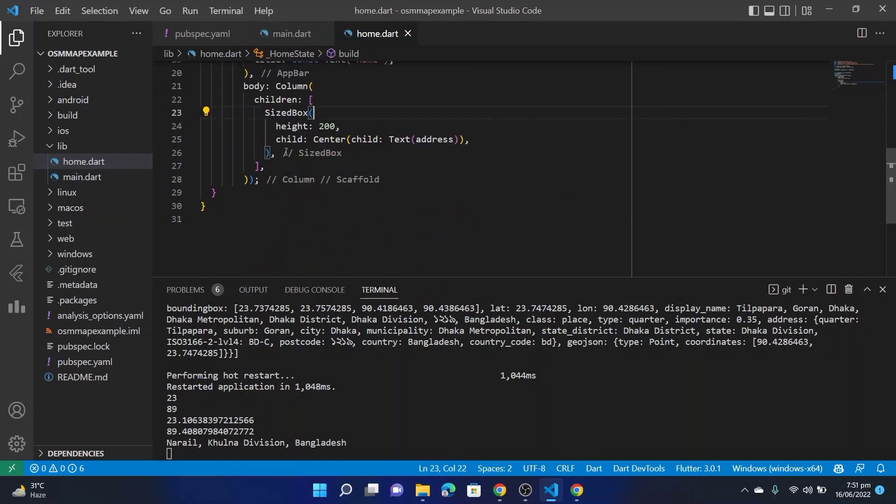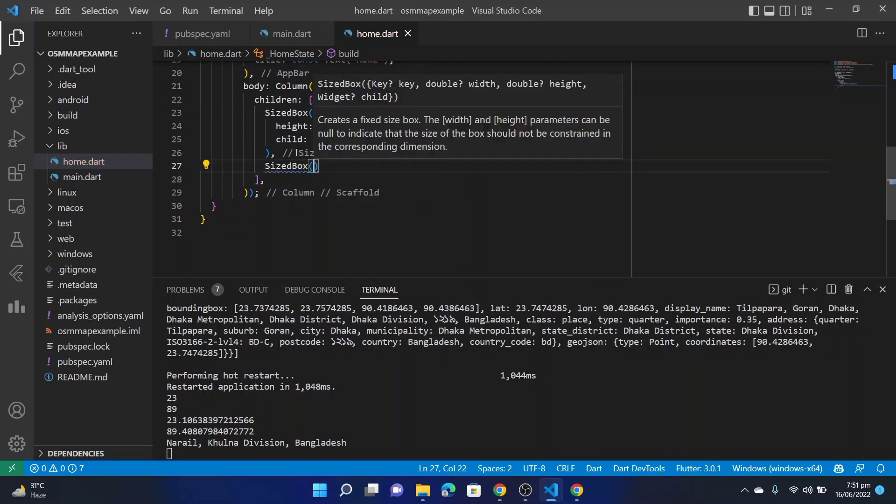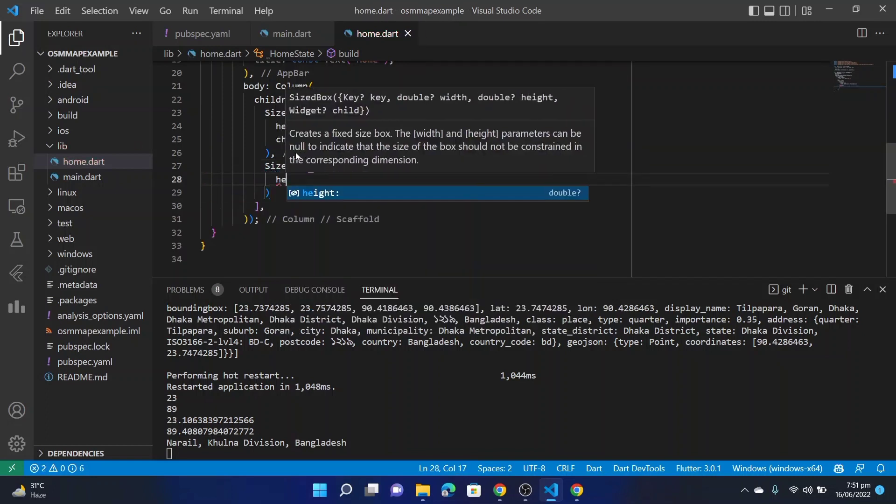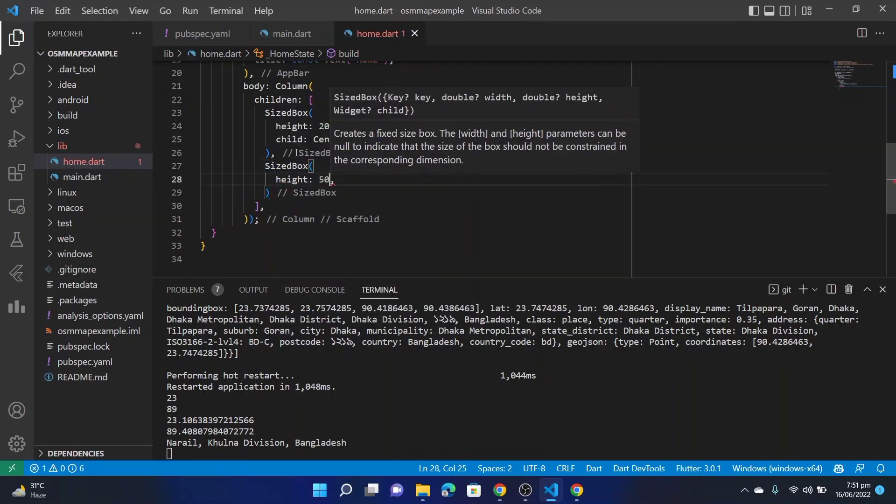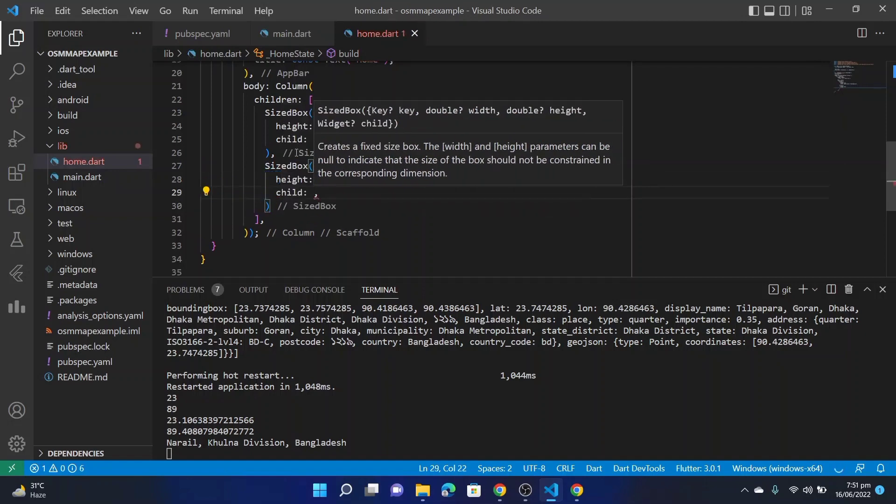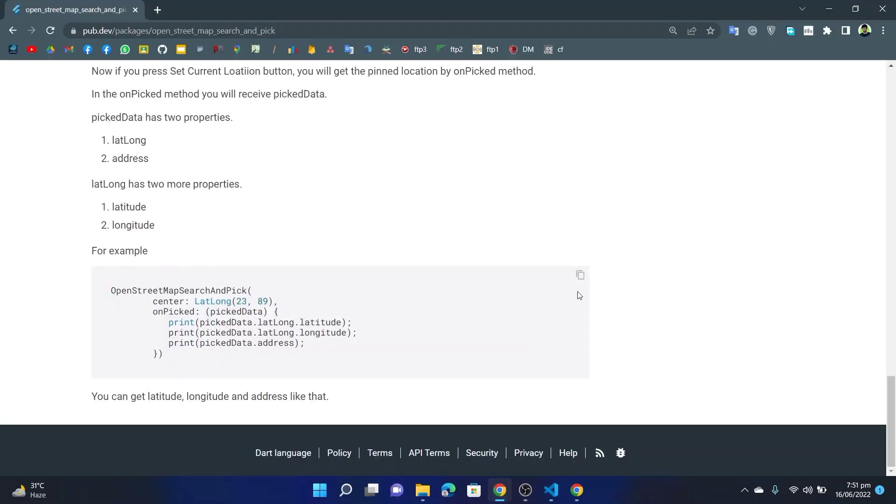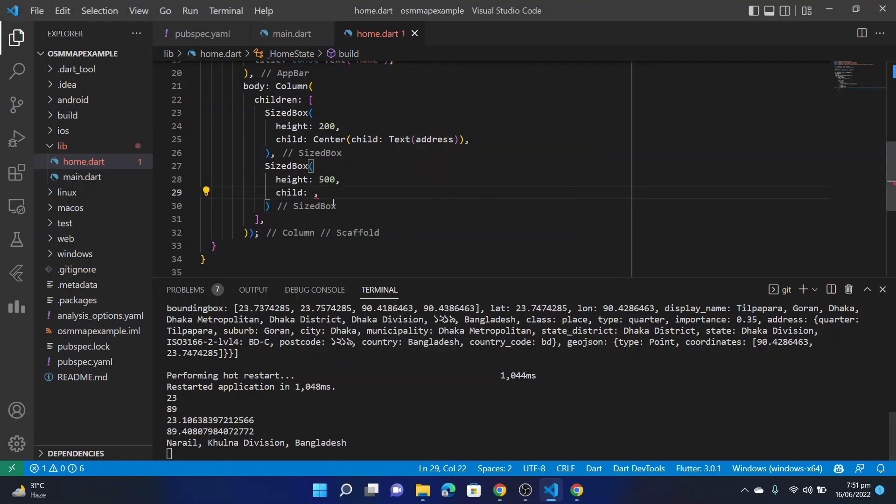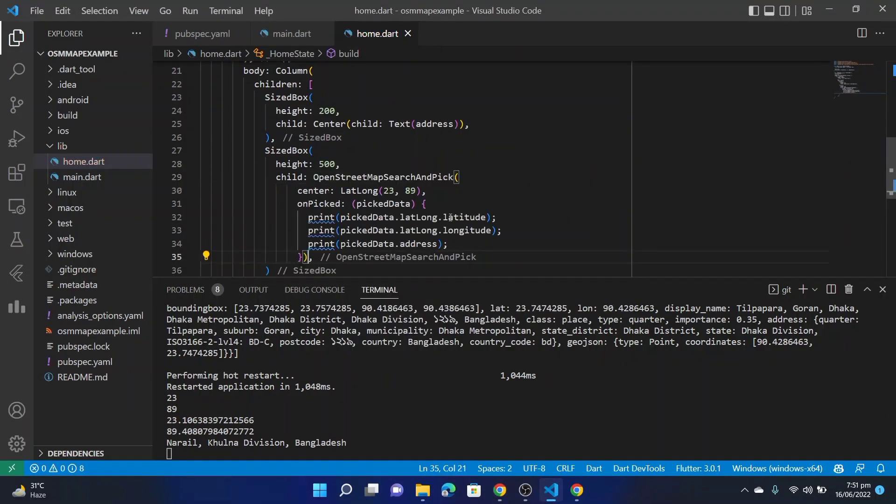Now below that take another SizedBox. Give it a height of 500, child. Here we will paste the OpenStreetMap search and pick widget.